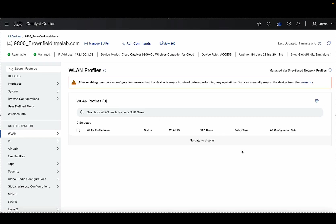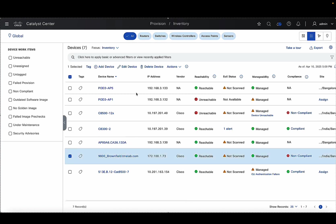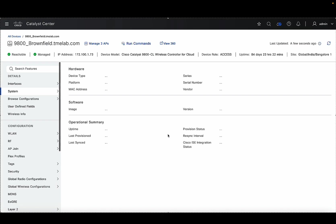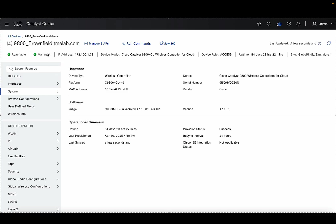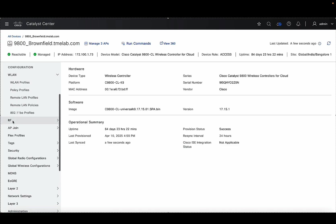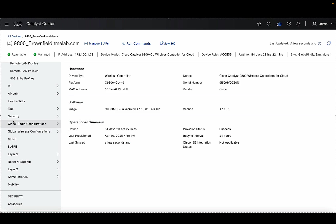It'll take a couple of seconds. After that, you can clearly see that it shows this controller is being managed via site-based network profiles. The final step is to go to the inventory and resync the device — click Actions, then Inventory, and resync the device. This will take some time, but once the resync is complete, if you go back to View Device Details, you can see that the configuration tab now shows much more configurations, like your WLAN configs, RF configs, and AP configs — all the configurations you would see on a 9800 wireless controller.